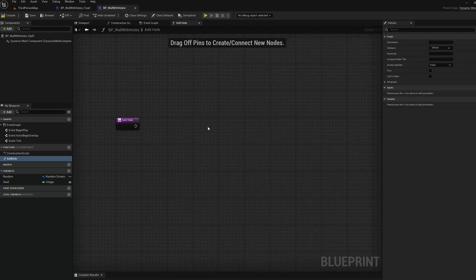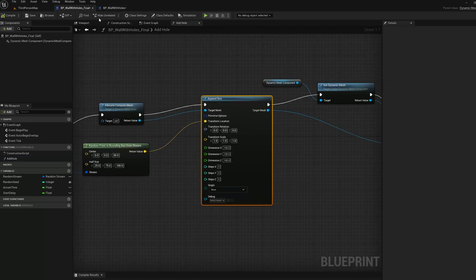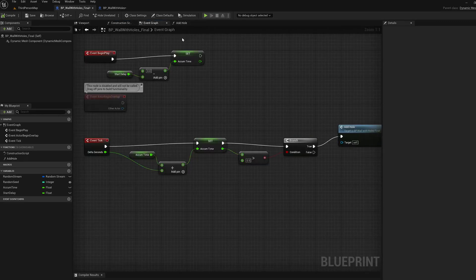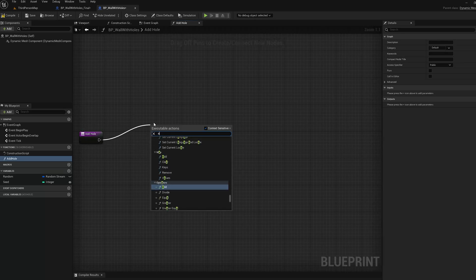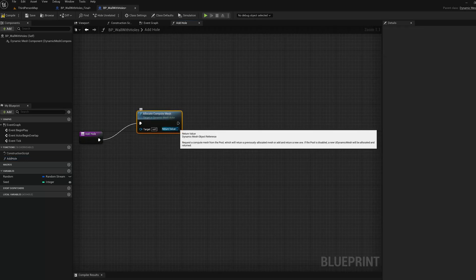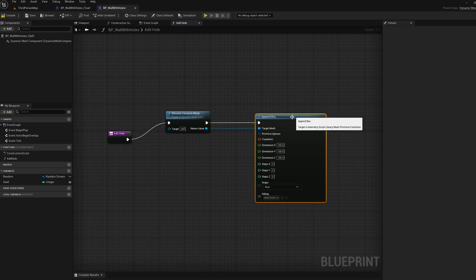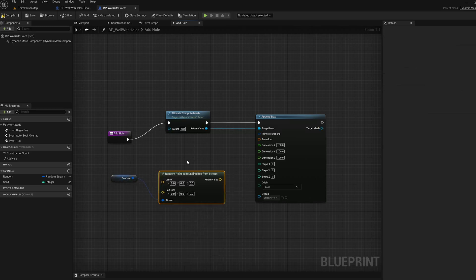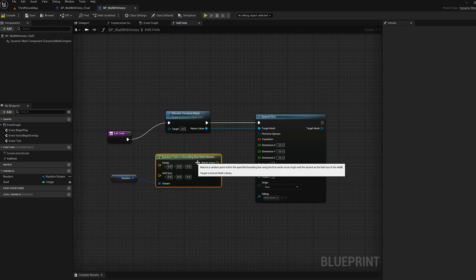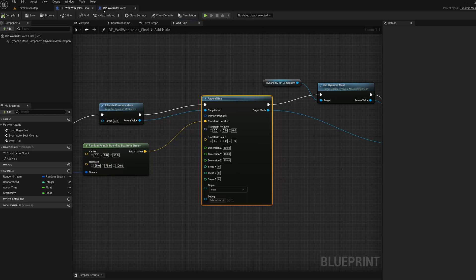In the Add Hole function, we're going to allocate a compute mesh and append a box to it at a random location. We'll get our random stream and do a Get Random Point in Bounding Box. The bounding box values are 25, 75, and 100 — I figured those out with a bit of trial and error. We'll split the struct transform — that's where we're going to append the box — and leave everything else as default.